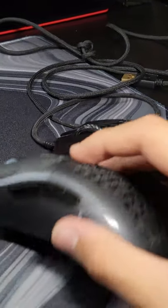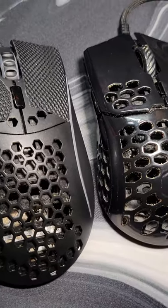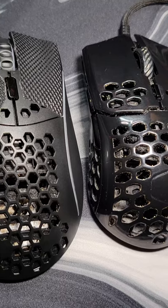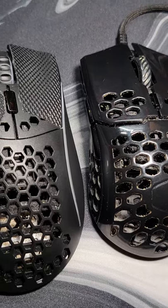The MM710 is a $20 budget contender for the Model O. Now let's talk about the pros of it compared to the Model O.